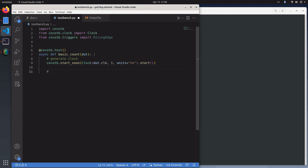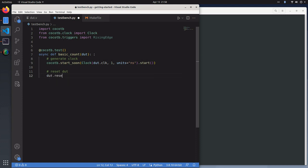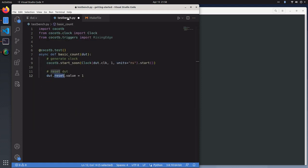The next thing we want to do is reset the DUT with this notation. Our DUT holds the signal names. So we have a reset signal, and then you access its value with dot value.